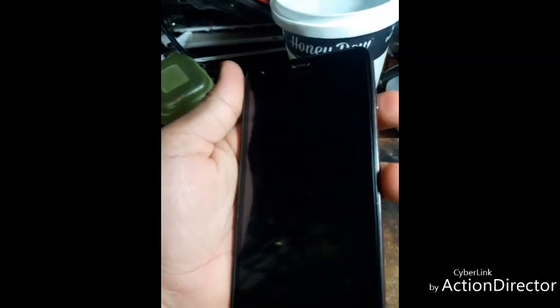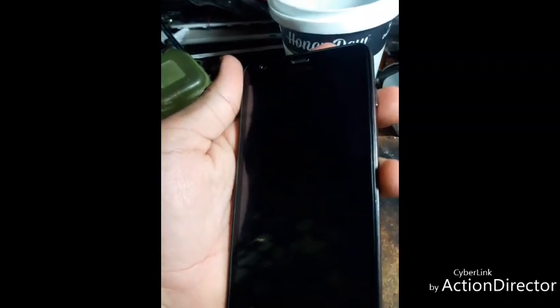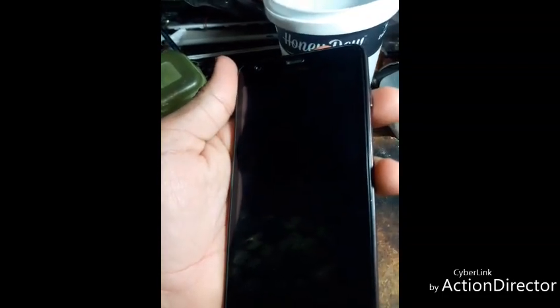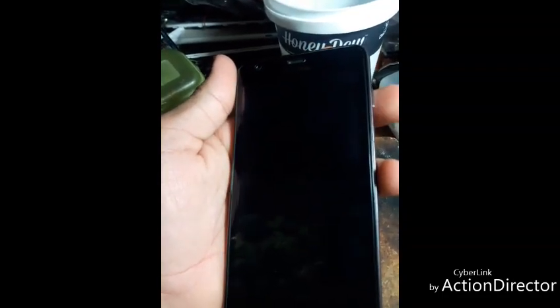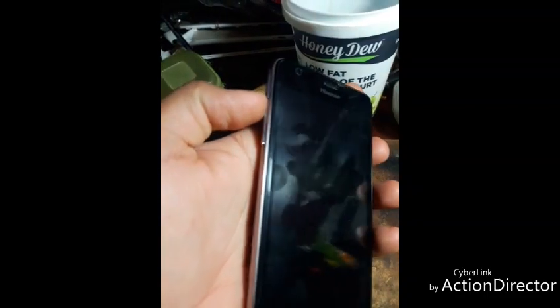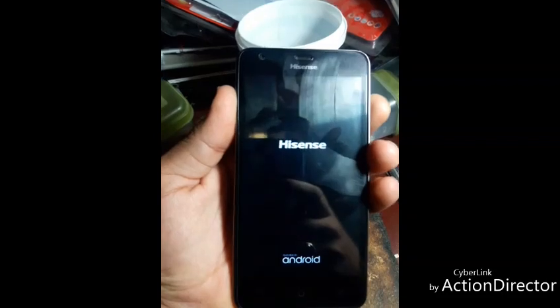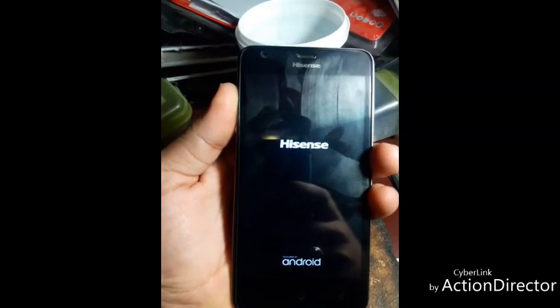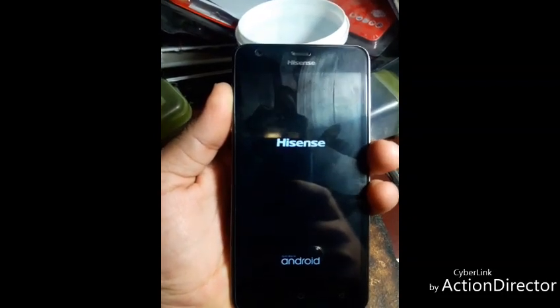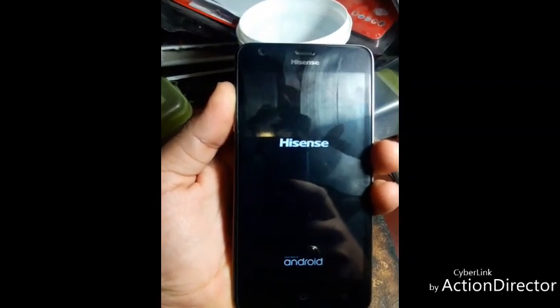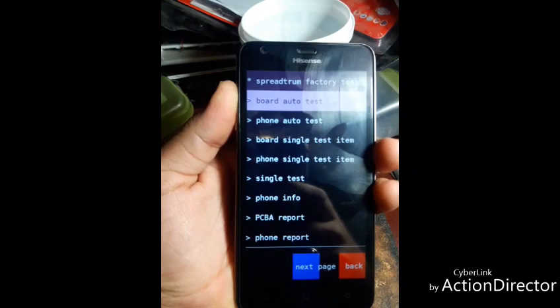After then press the power button and volume up together. Press them, then leave it — hold power button and volume up.